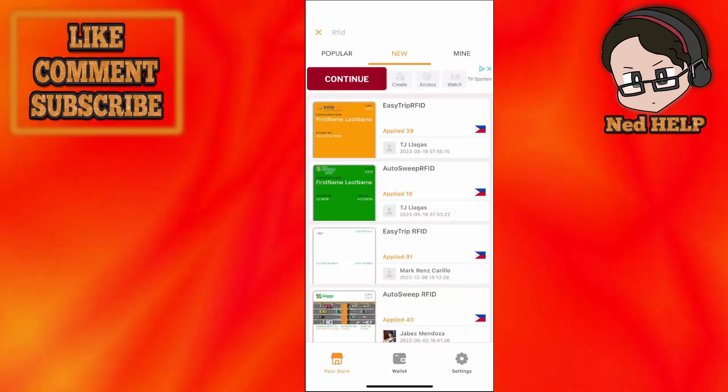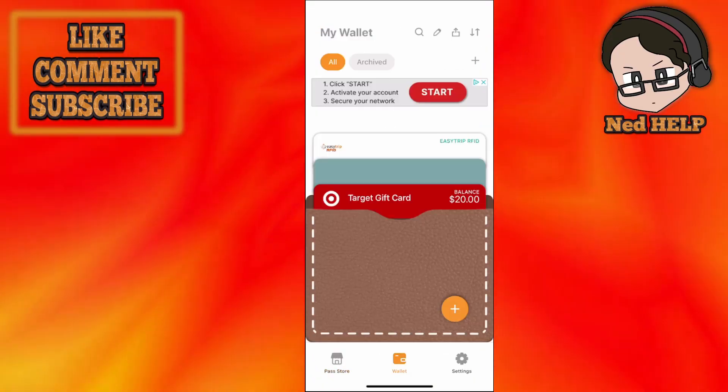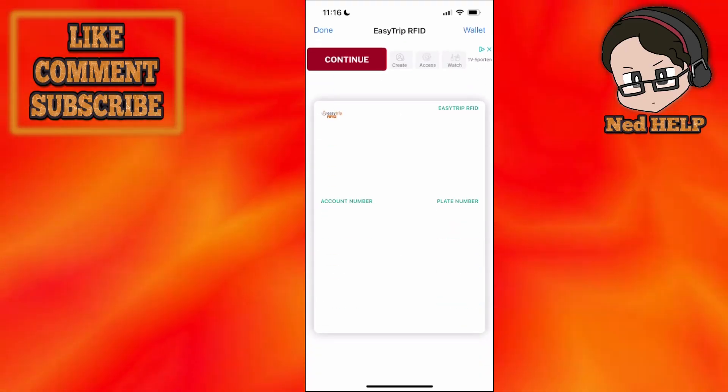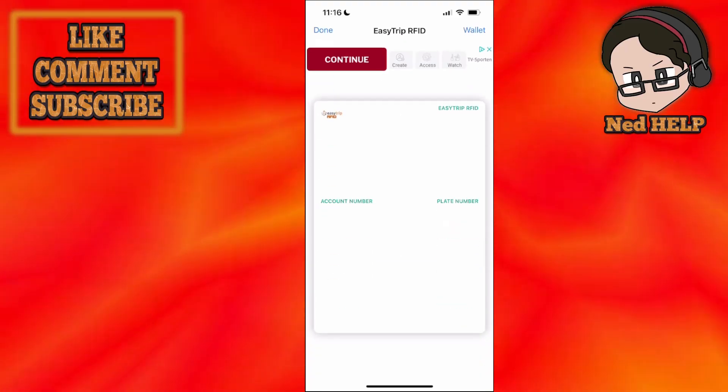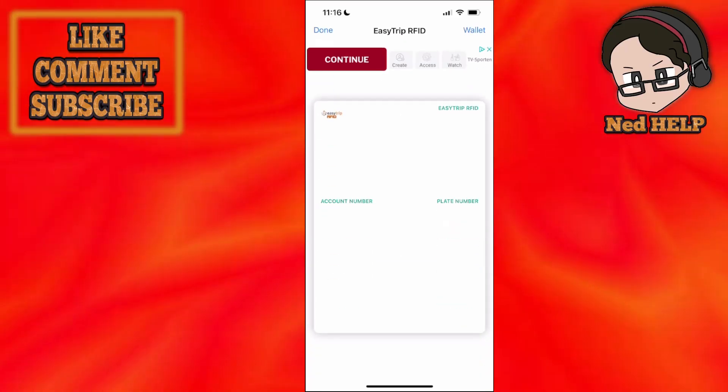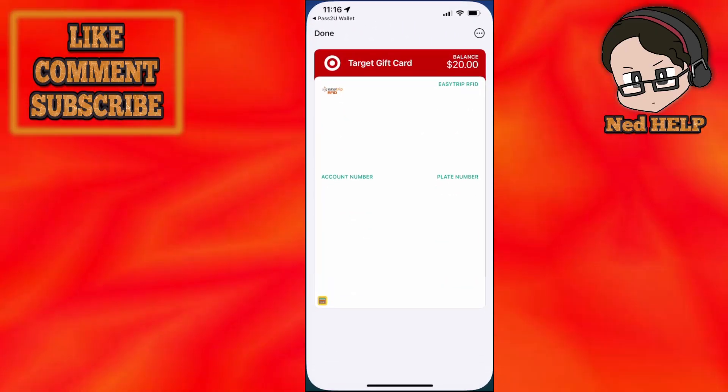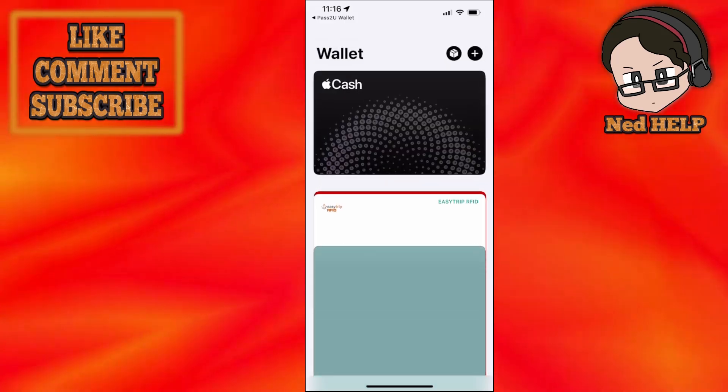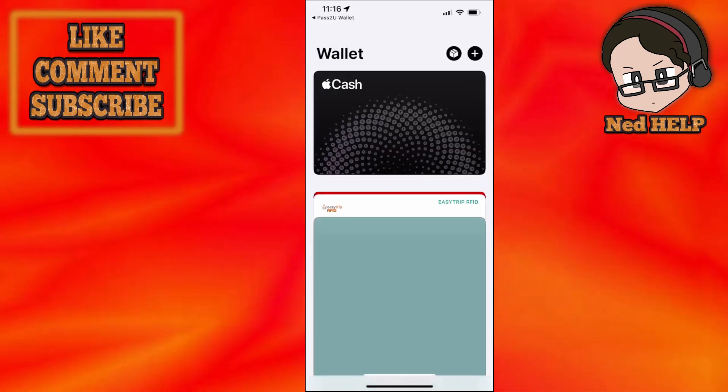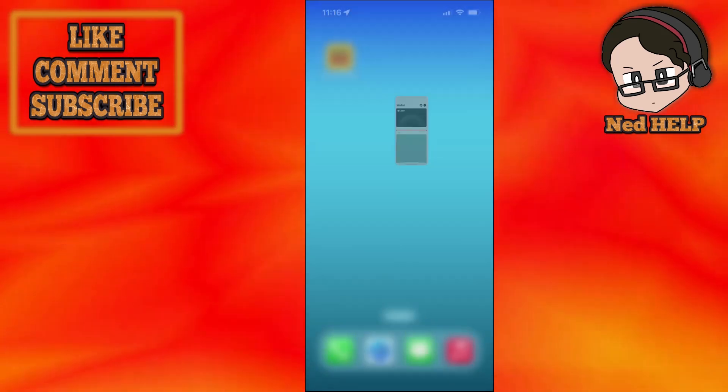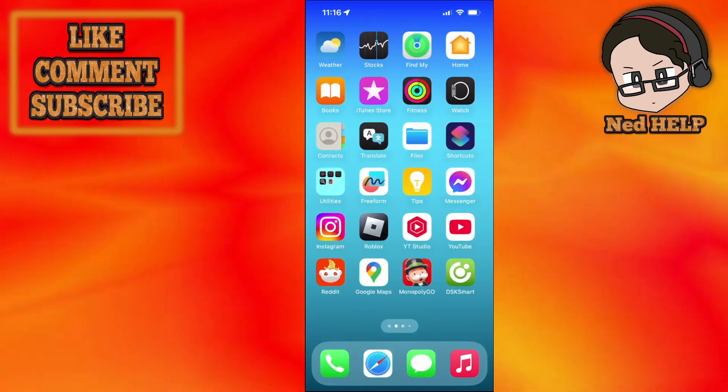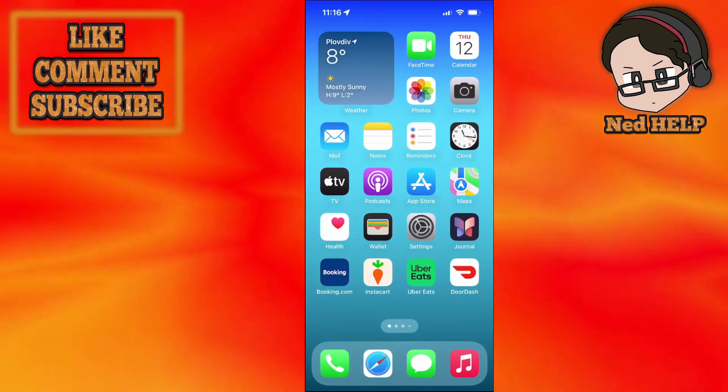Now once you have clicked on add here if I go to my wallet you can see your card added and if I select wallet here as you can see it is in my Apple wallet.